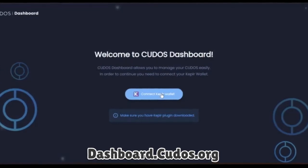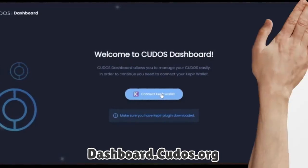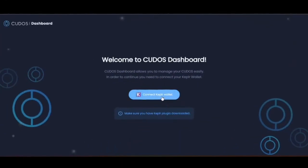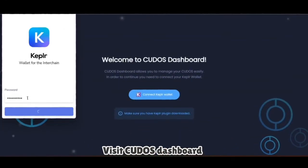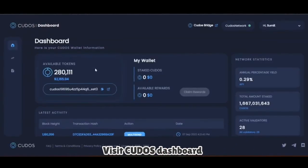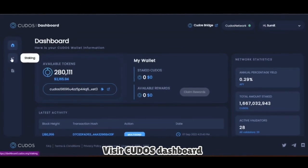Follow the next step and login to your wallet using the Keplr wallet. Now you can see your wallet is connected and you can see your balance, the amount you staked, and the total amount staked in the Kudos network.